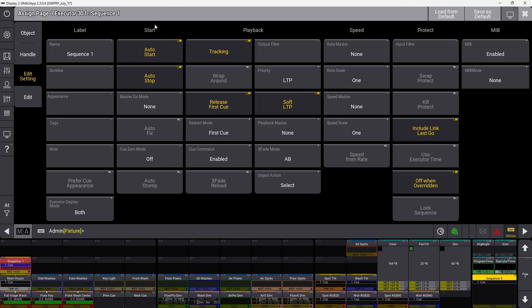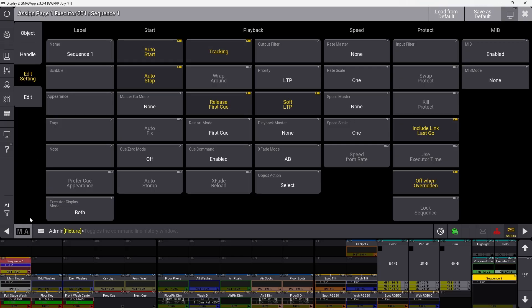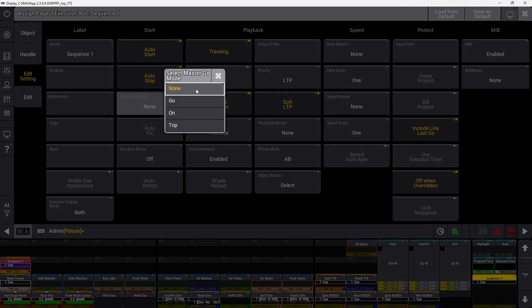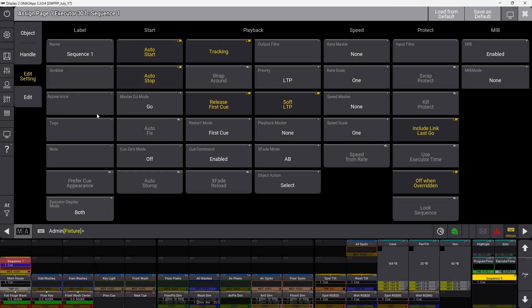The start section deals with what makes your sequence start or stop playback. Auto start, auto stop, and master go mode specifically work with a master fader. When auto start is enabled, pulling the sequence master up from zero will fire a command depending on the master go mode setting, which can be set to go, on, or return to top.